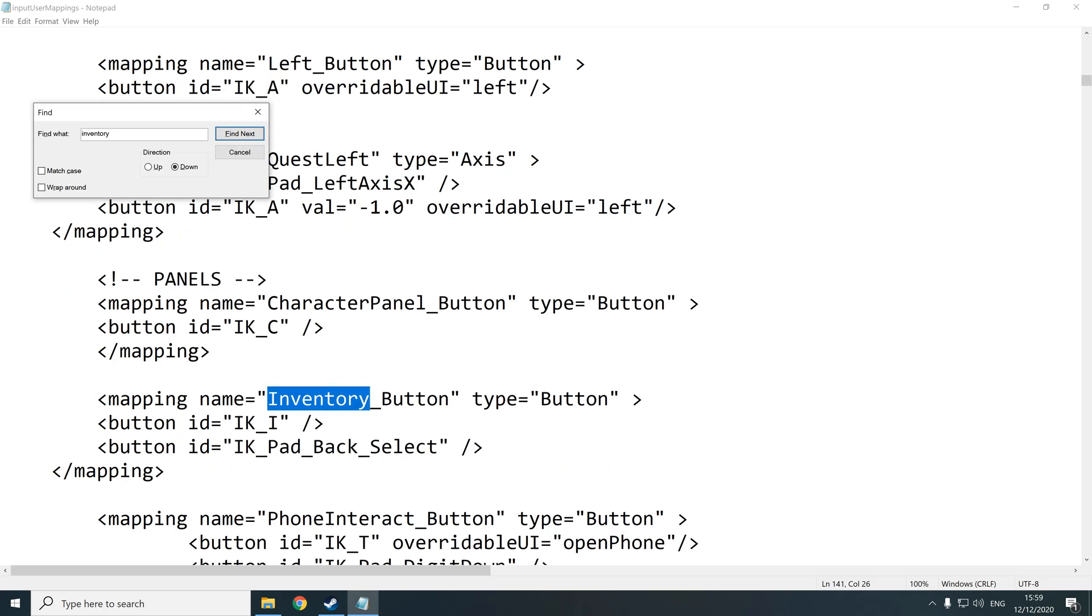Now the first one you're going to come across is this inventory button. For me this brought me to this sort of hub. It's not actually the inventory. It's like a hub menu where you can access loads of different options. But it doesn't bring you straight into your actual character, the preview of what they look like. That's where I wanted to go.